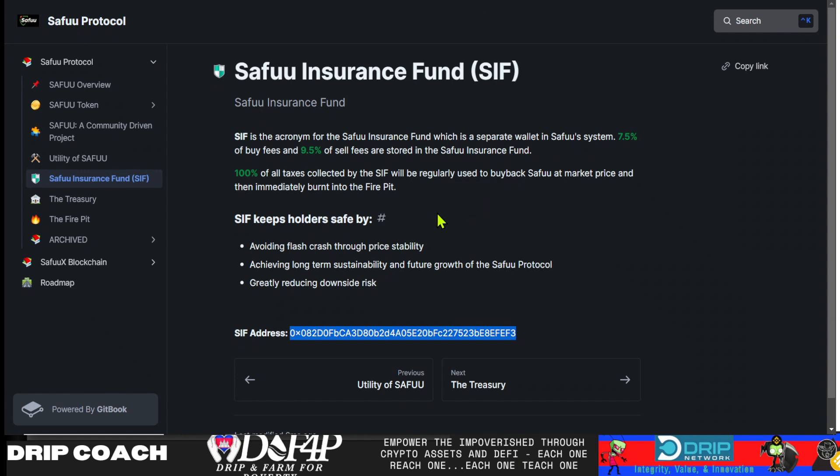And I know you're asking yourself, why in the world do I have Seifu up on the screen, especially the Seifu Insurance Fund? I'm going to tell you, it's because Brian did indeed actually buy Drip and it's confirmed. The other one I couldn't confirm, but this one is 100% confirmed because it's from this address.